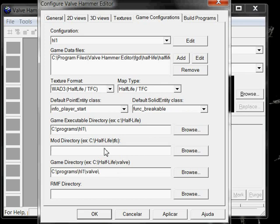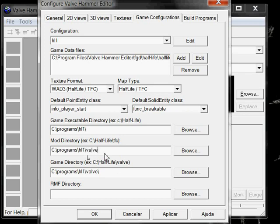The mod directory. If you are modding for Counter-Strike, for example, we would choose cstrike. For Day of Defeat, slash dod, etc. Since we are modding for Half-Life, we are going to use the game directory. Which is, slash valve.